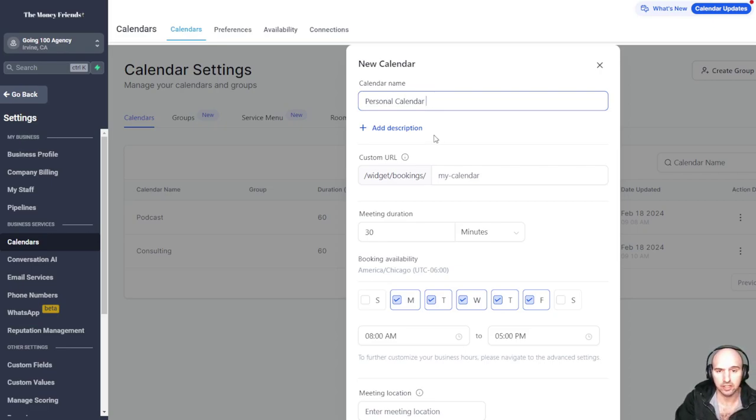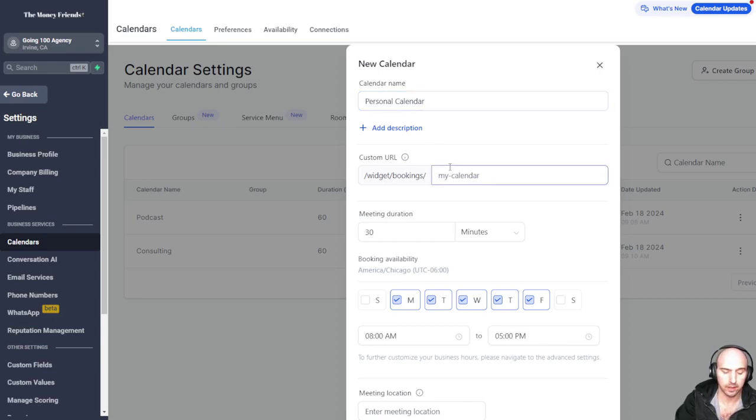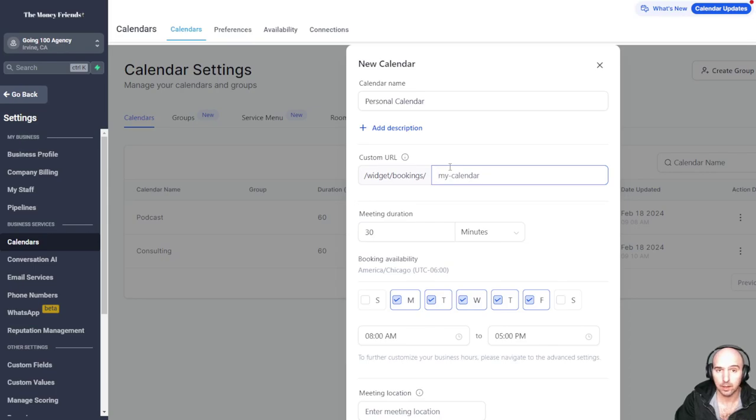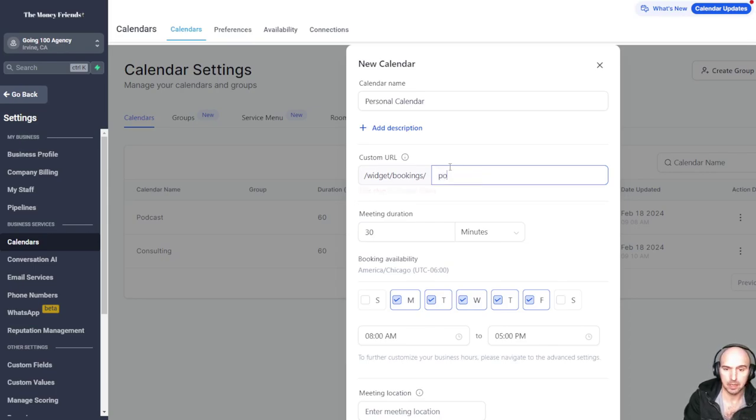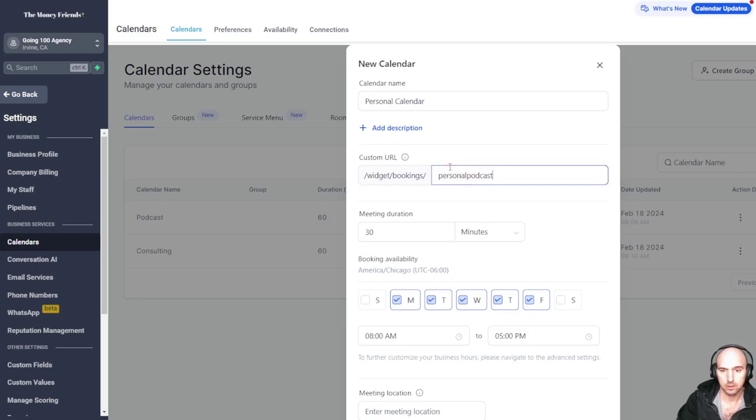This is just like your one that actually connects with your Google Calendar. So say podcast, personal podcast, whatever that is.